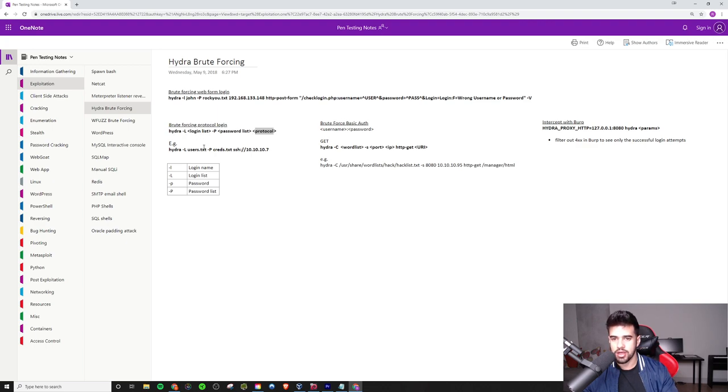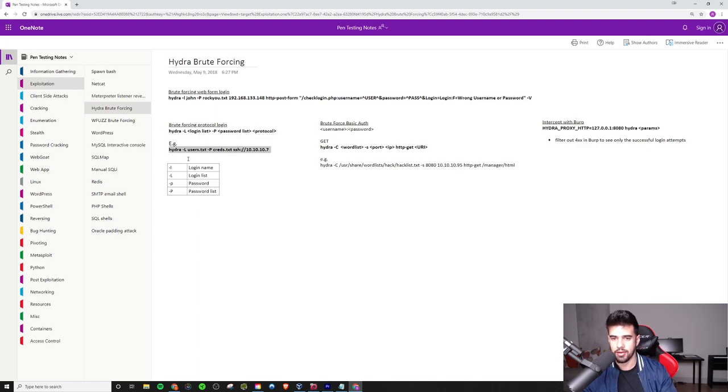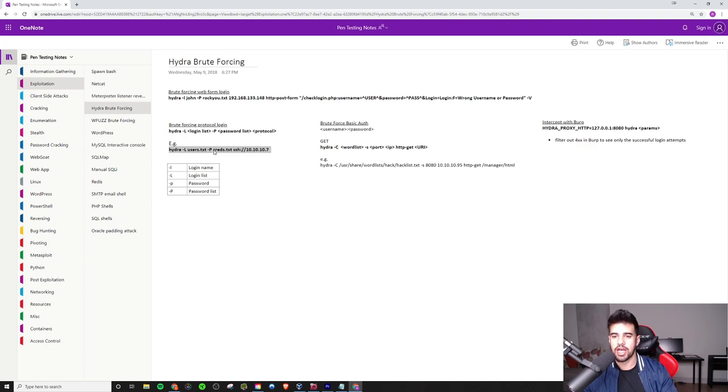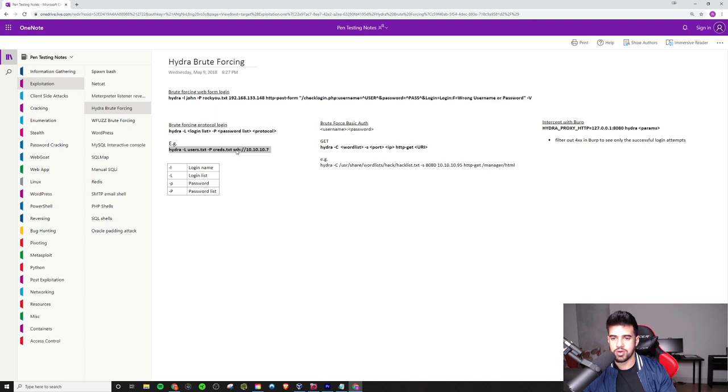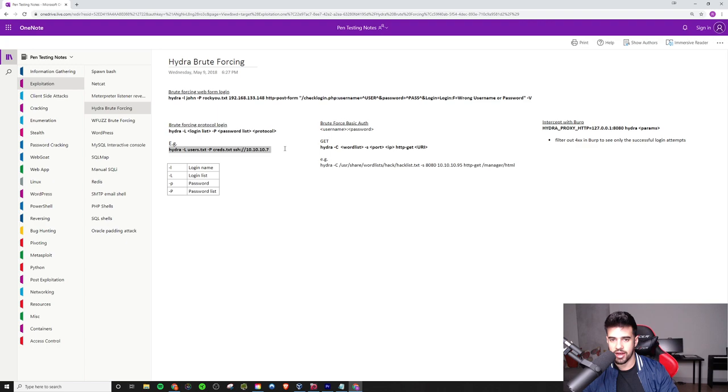You just do dash L, give it a login list for usernames. A file, here's an example. Dash L, say you have a list of users in a users.txt file. Dash P and you have a list of different passwords saved as creds.txt or whatever you want to call it. And then you say the protocol and give it the IP address. And it's as simple as that to run it against protocols.